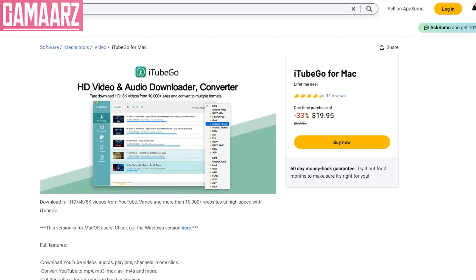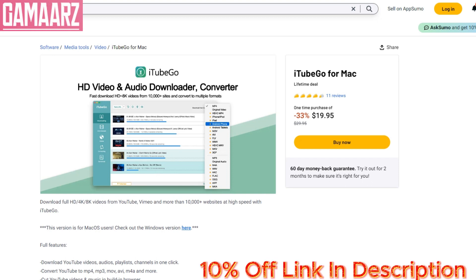Hello guys, welcome to my YouTube channel Gamars. Today we will review iTubeGo for Mac. In the vast landscape of multimedia downloaders, iTubeGo for Mac emerges as a promising solution, catering to users seeking a versatile and efficient tool for managing their media content.